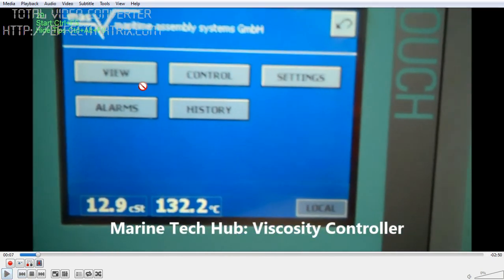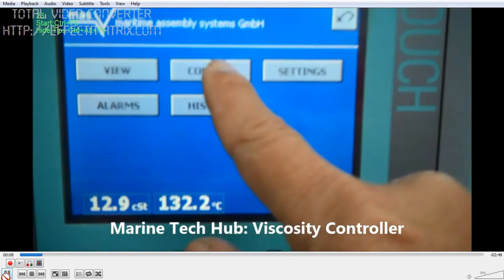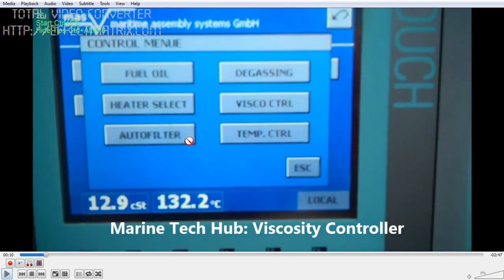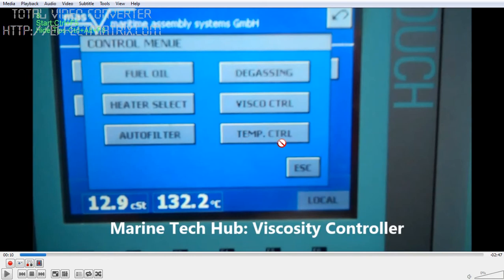We have a control panel here. You can see this is the control, alarms, view, history, and settings. Once I press the control, you have fuel oil, heater selection, water filter, then degassing, viscosity control, and temperature control. So in viscosity control, if the viscosity sensor is working, it will give a signal to the steam valve to control the steam to maintain the viscosity.